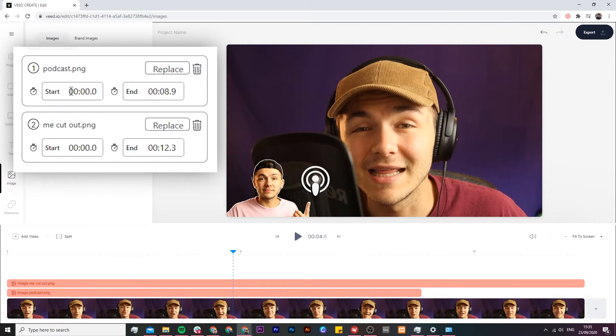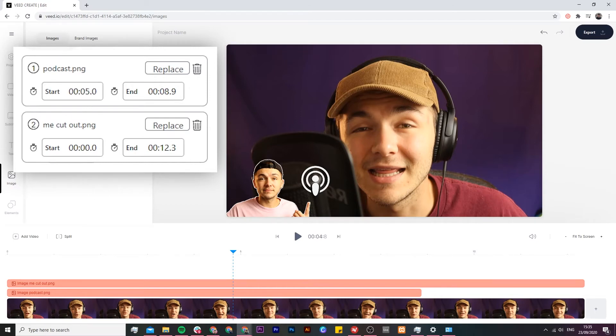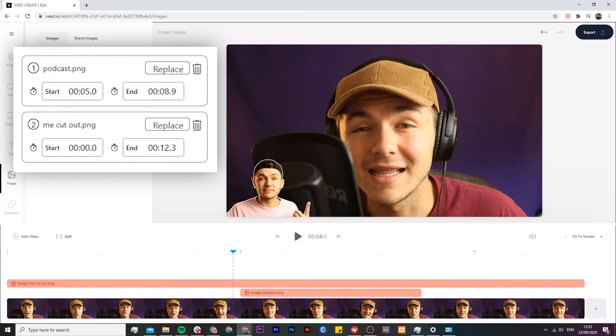Same thing for the start time. I could enter let's just say I want to begin at 5 so it's only going to be appearing for 3.9 seconds.